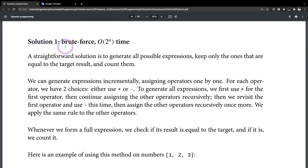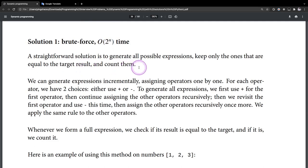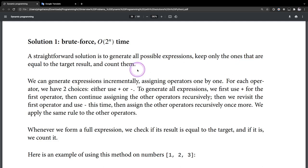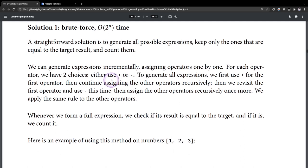Solution 1: brute force, O(2^n) time. A straightforward solution is to generate all possible expressions, keep only the ones that are equal to the target result, and count them. We can generate expressions incrementally, assigning operators one by one.